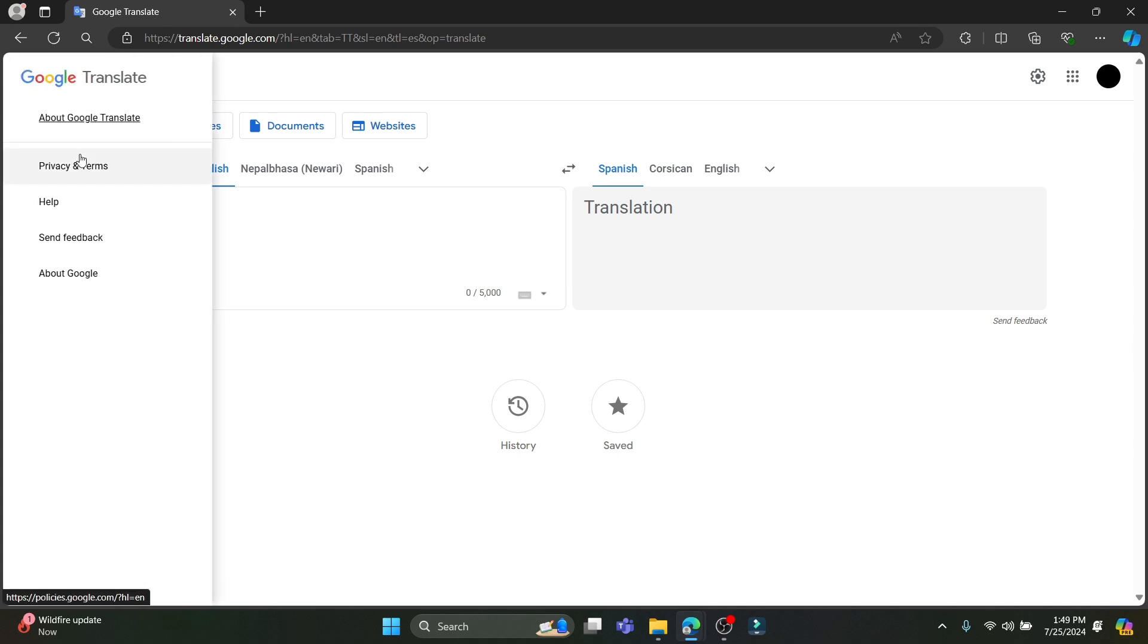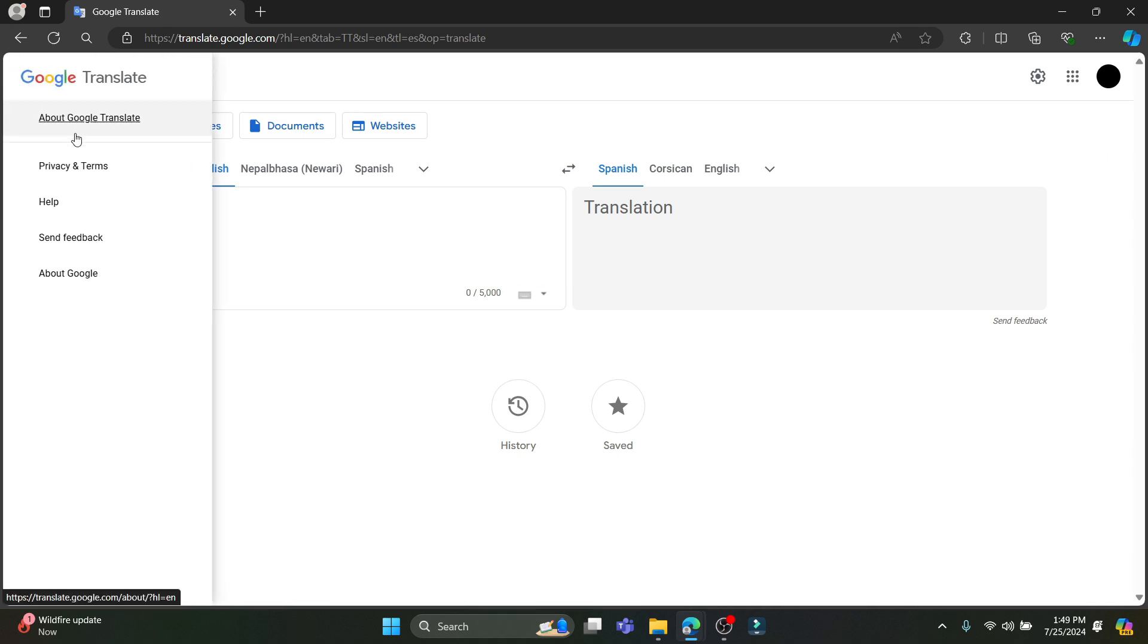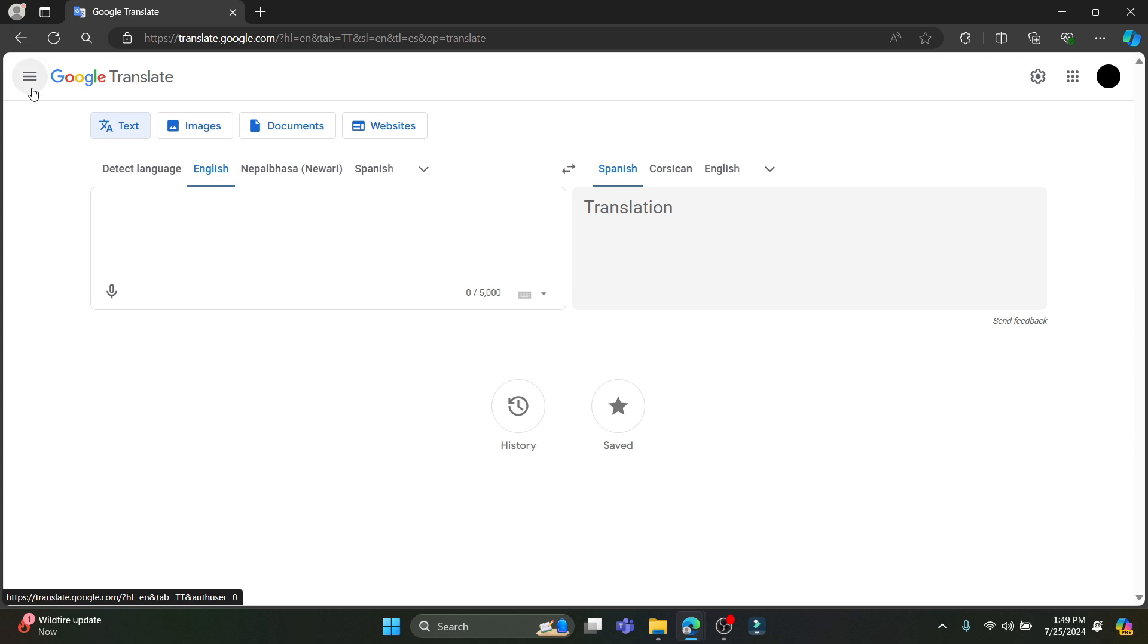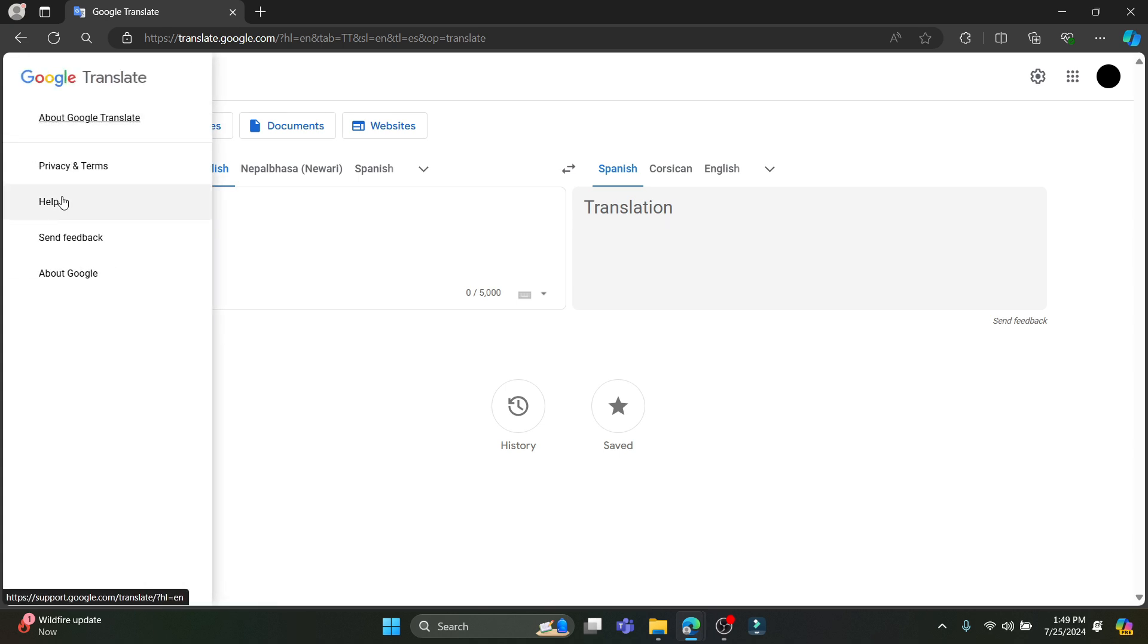If you want to learn more about it and want to learn more about the privacy in terms of Google Translate, you can click on this three lines menu over here on the left corner and you can find more help.